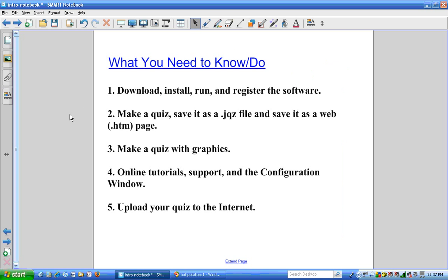There are going to be five videos. The first video, I'm going to show you how to download, install, run, and register the software.